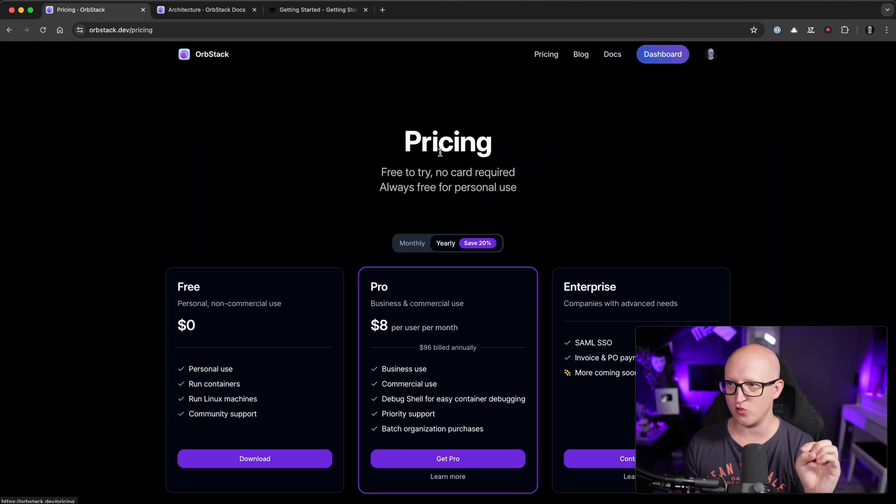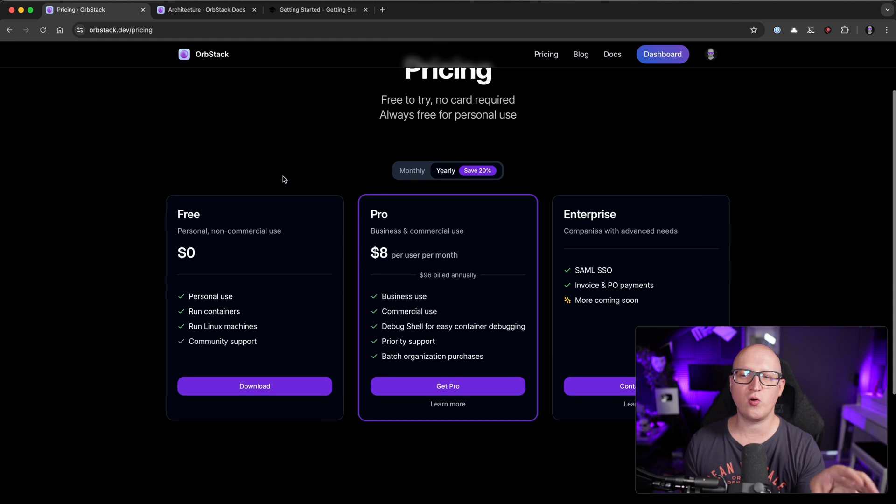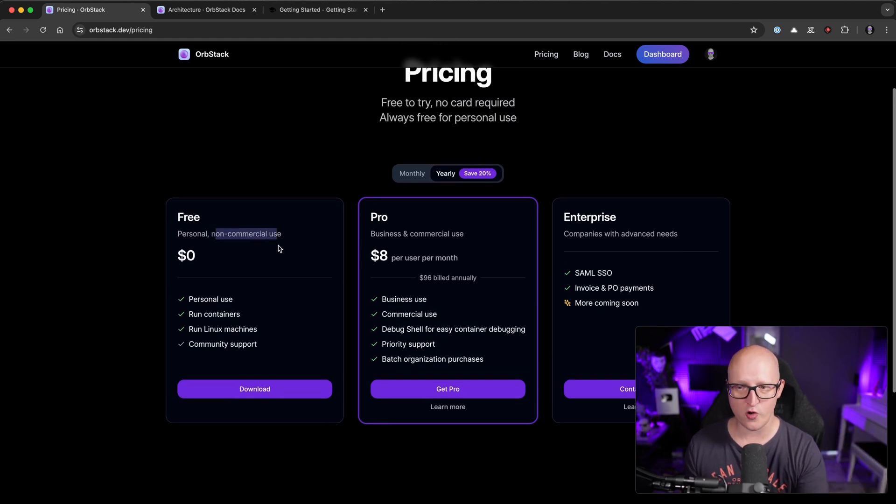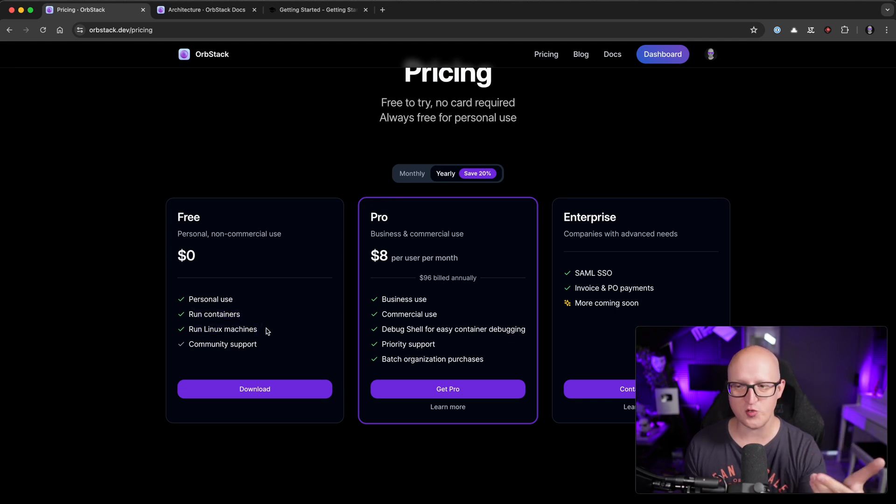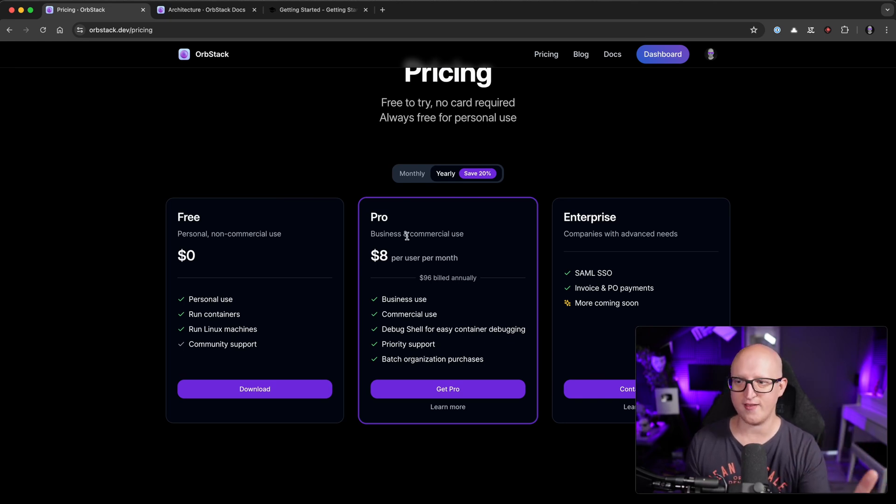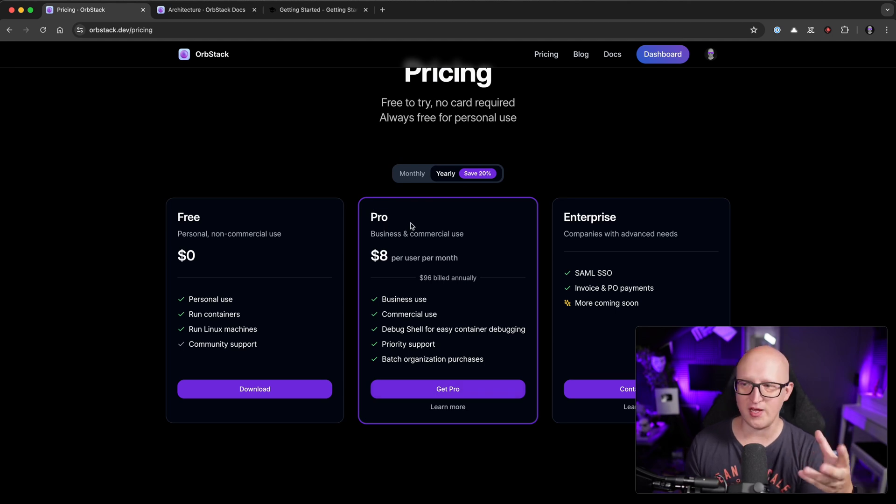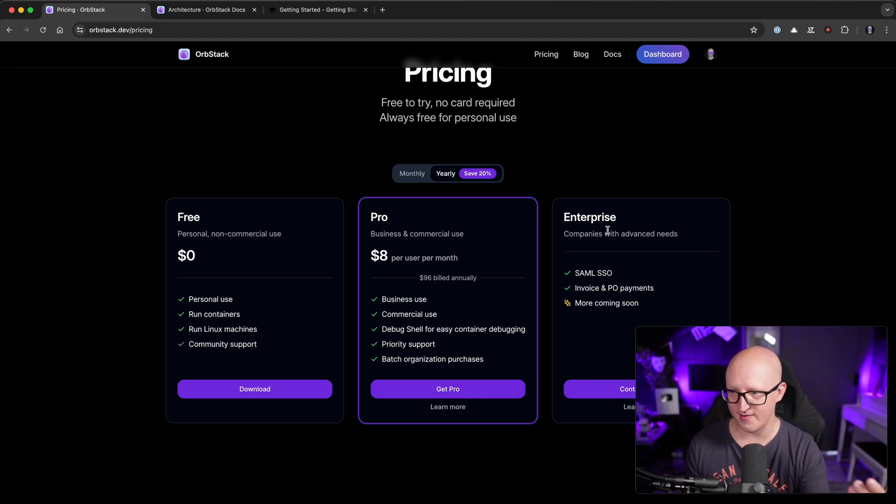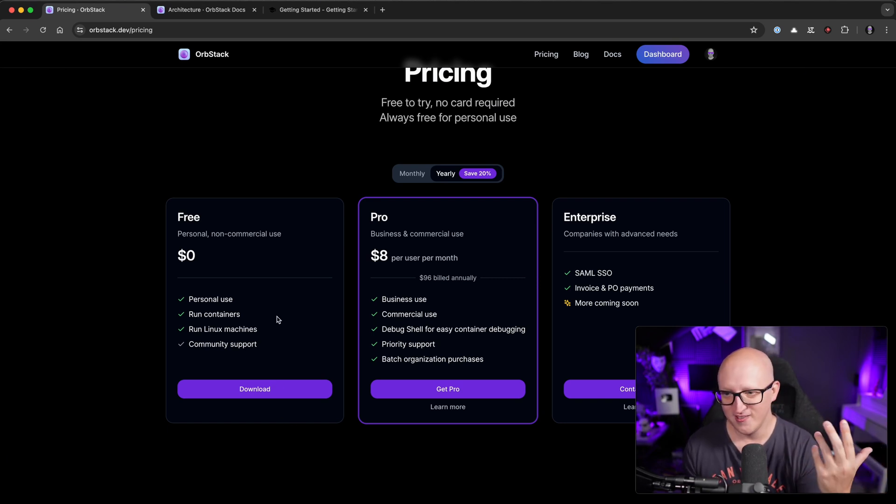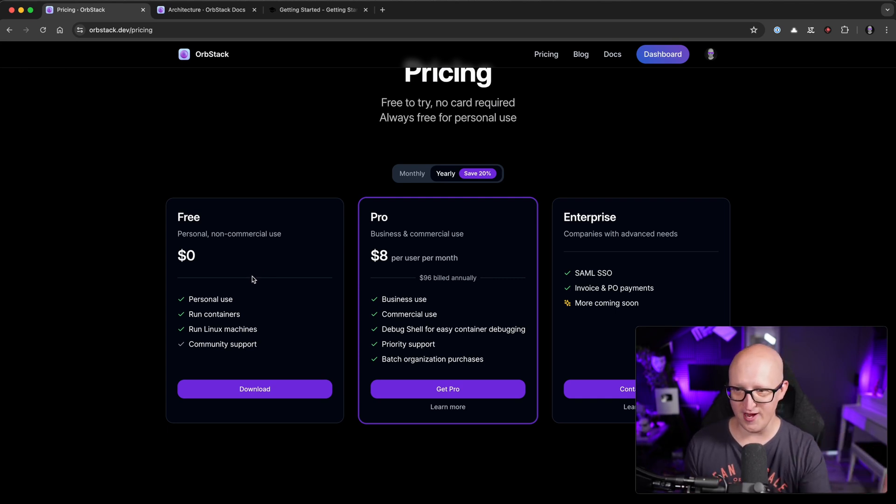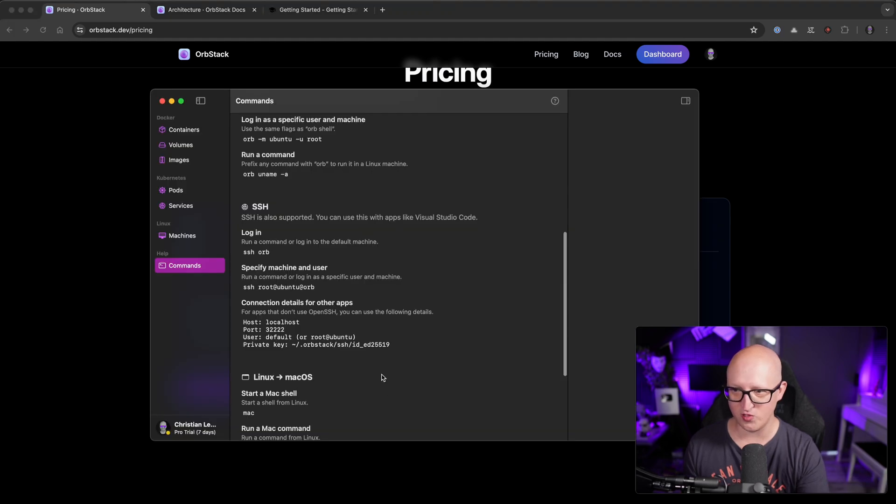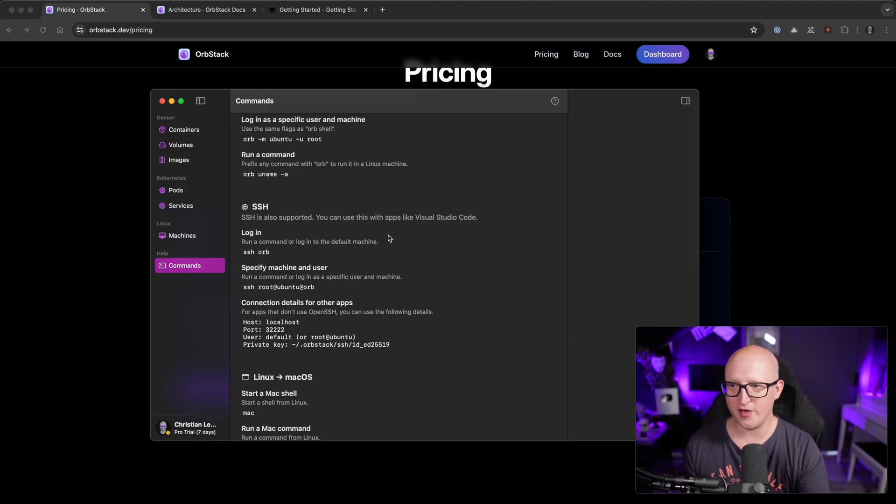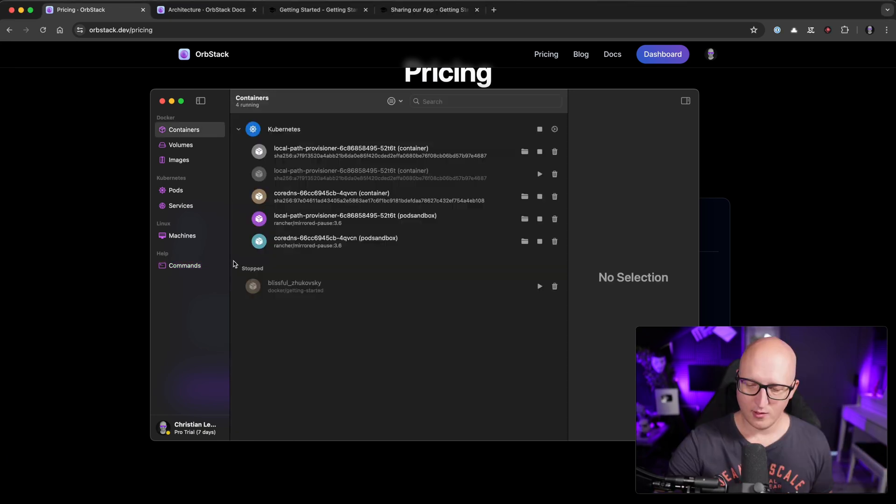So you can see there is a paid option for OrbStack. But if we go back to the website and go to pricing, you can see there's also a free tier for personal non-commercial use. And this you can use to run containers, run Linux machines without any limitations. If you need business and commercial usage license and you want some additional features, then you have to buy a pro license or an enterprise license. But honestly, I think if you're just a homelab tech nerd like me and you just want to run a few containers on your local Mac or experiment with Kubernetes and a few VMs, then the free personal license is totally sufficient.